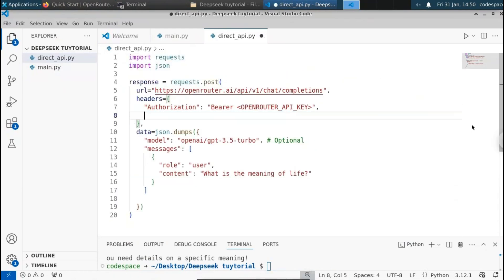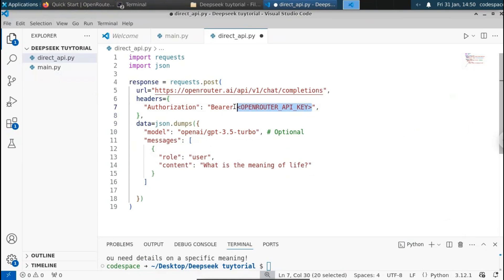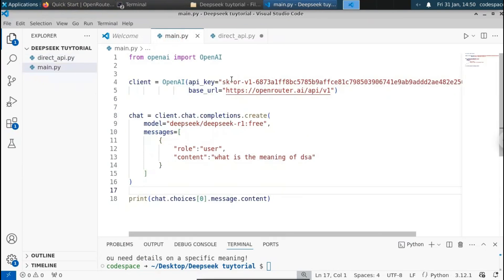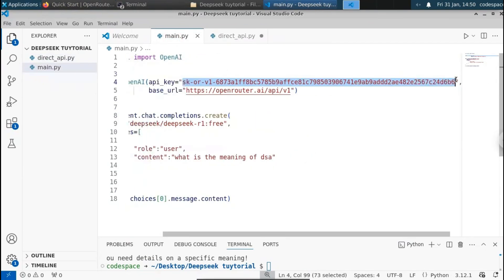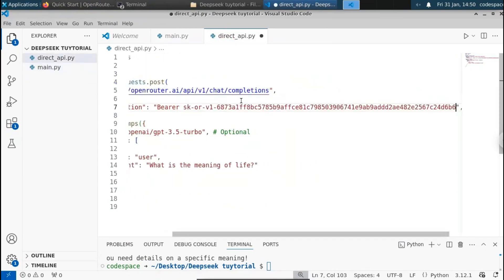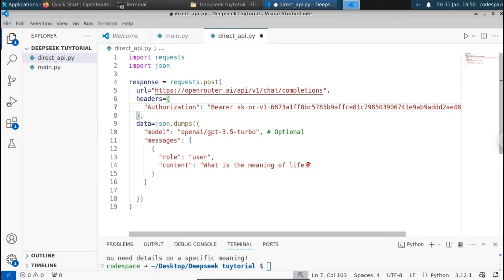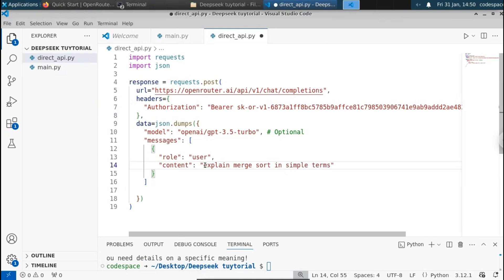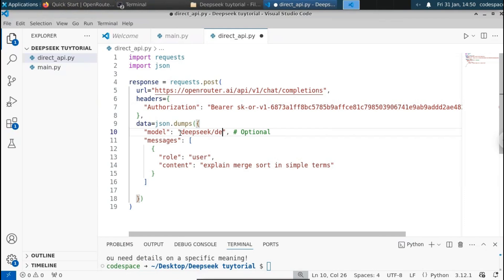We don't need the first two lines, so remove them safely. Paste your API key. Change the model to deepseek/deepseek-r1 and use the free model. Change the prompt — we're going to ask: 'Explain merge sort in simple terms.' Now we are using the Deepseek API directly without the OpenAI library, sending requests directly to the OpenRouter URL.